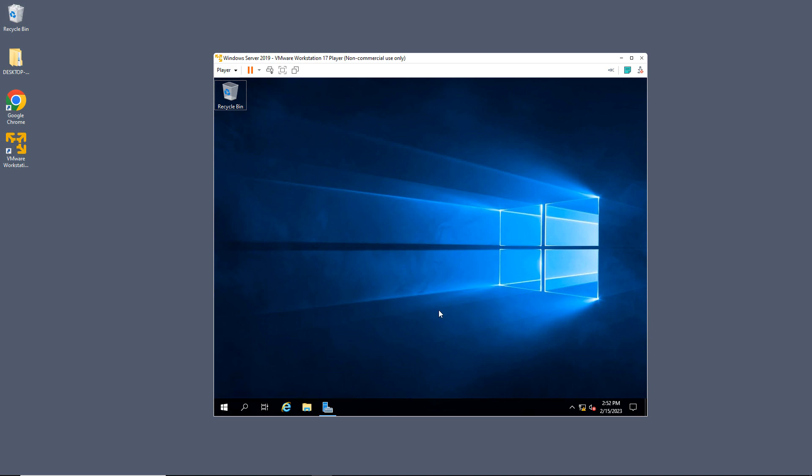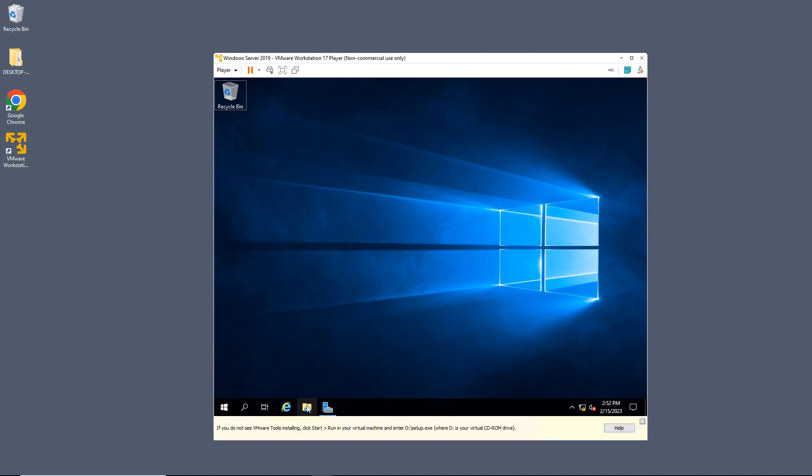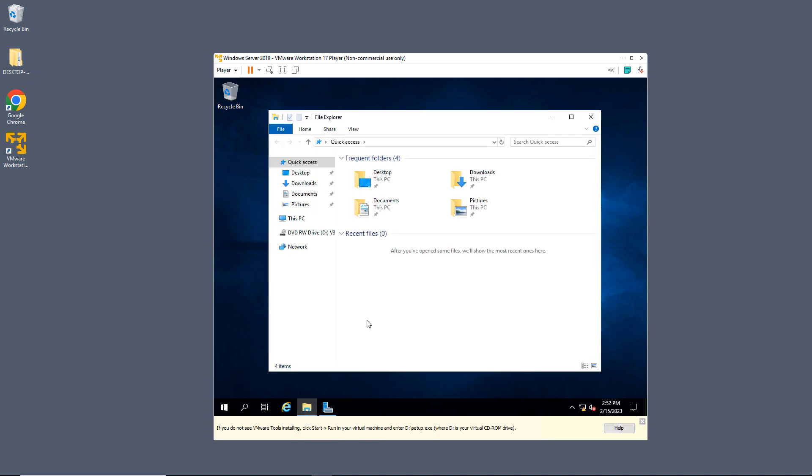If you didn't see the installation happen right away or automatically, you should see a screen pop up. This means you need to do it manually.